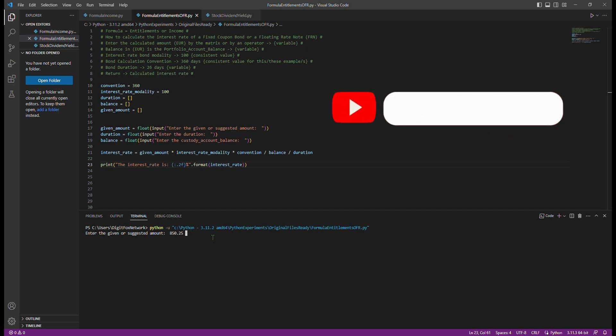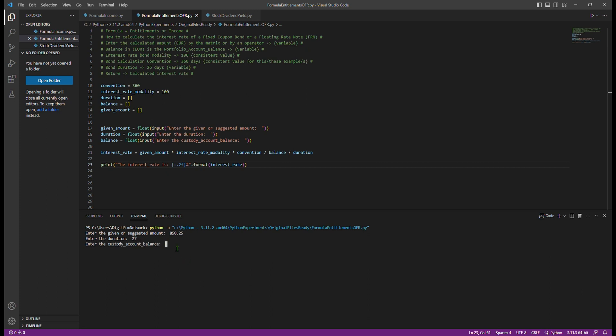Please note that the examples shown in this YouTube video are purely fictitious, invented, and do not constitute any form of financial advice or recommendation. The intention of this video is solely for demonstration purposes, showcasing how to calculate interest rates for fixed income instruments using Python. The creators of this video do not assume any responsibility for financial losses or consequences resulting from the use of the information provided.